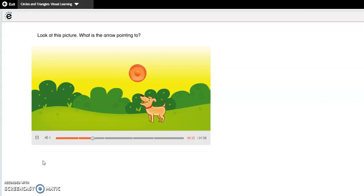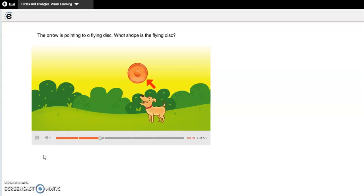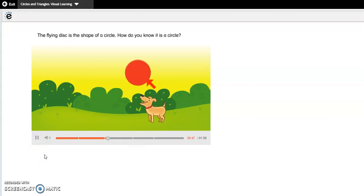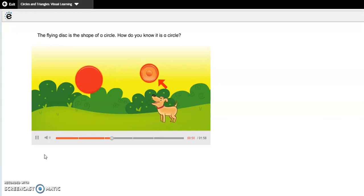What is the arrow pointing to? What shape is this? What are some characteristics of this shape? The arrow is pointing to a flying disc. What shape is the flying disc? Is the flying disc a circle or a triangle? How do you know? The flying disc is the shape of a circle — it is round and does not have straight sides or corners.